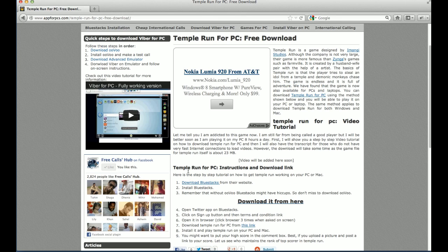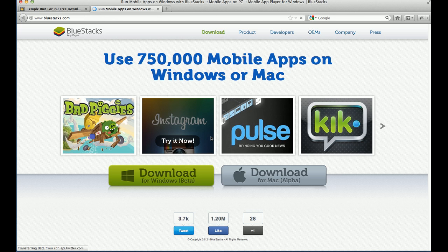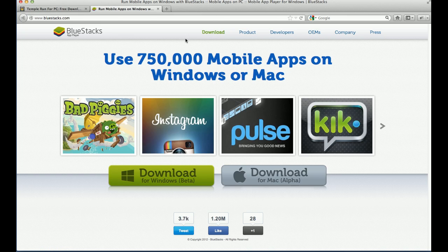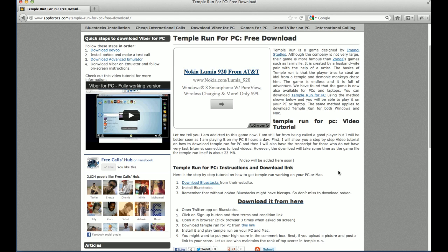So let's get started. The first thing is you have to download BlueStacks — click on that. It will load a page where you have options to download it for Windows or Mac, and based on what operating system you're using, you can download one of these two. If you're using Windows, you can also click directly and it will start downloading without going to that page.